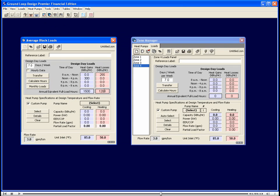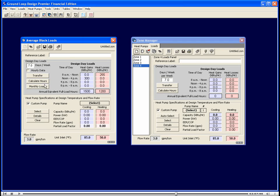Designers typically get these data from using a commercial loads program, such as the IES software or Train Trace or Carrier Hap. If a designer has more information, they can design a more accurate ground loop heat exchanger. We can click this monthly loads button to see what this is about.